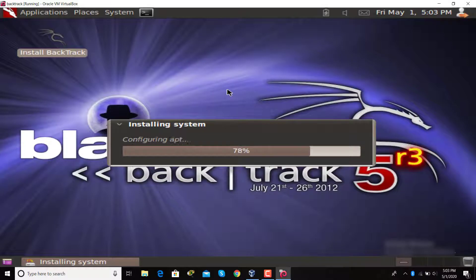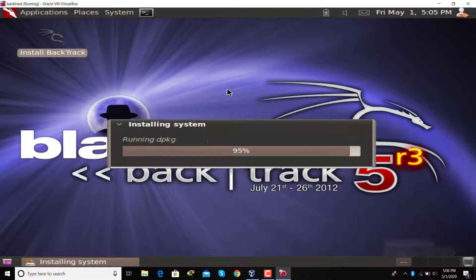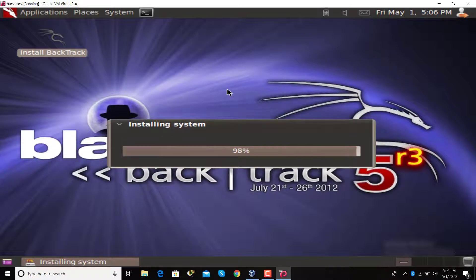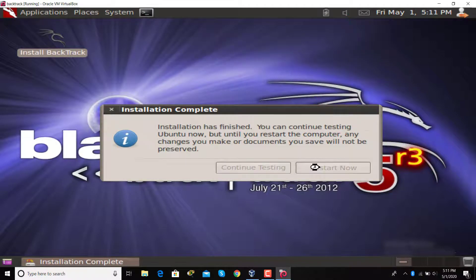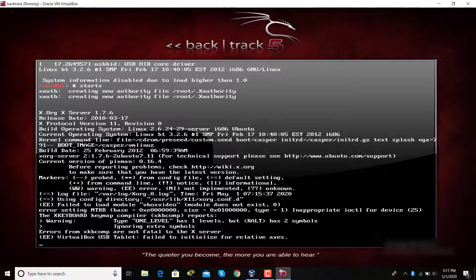It will take time to install, so I have sped up the video. After that, reboot your system. It will again take some time.